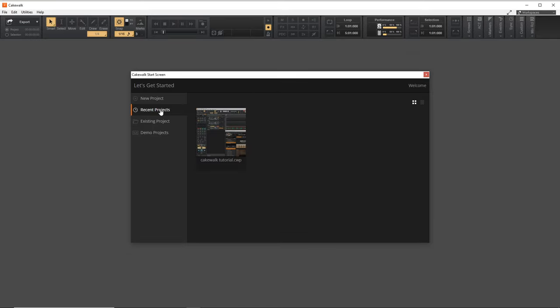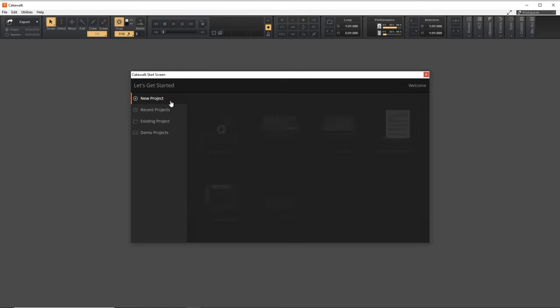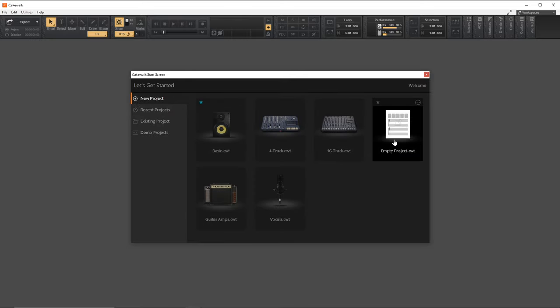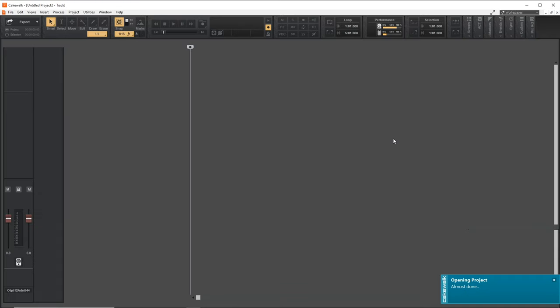Now you can either open an existing project or start a new project. For this, I'm going to start a new project.